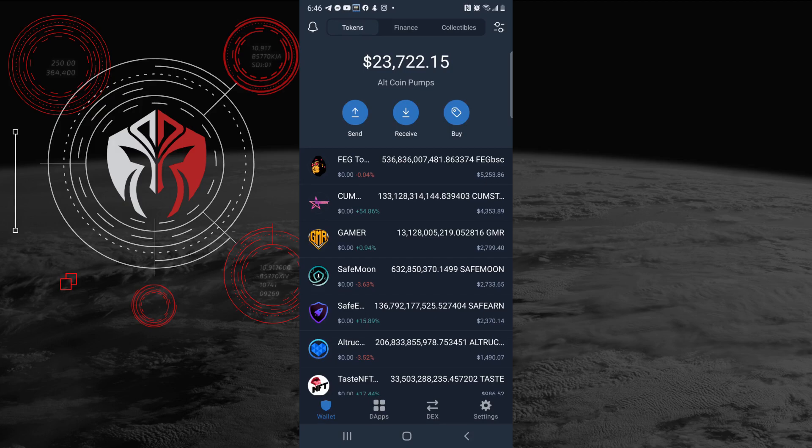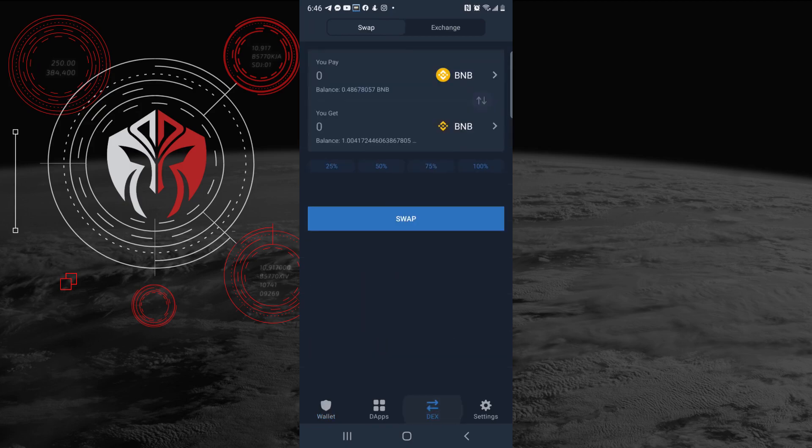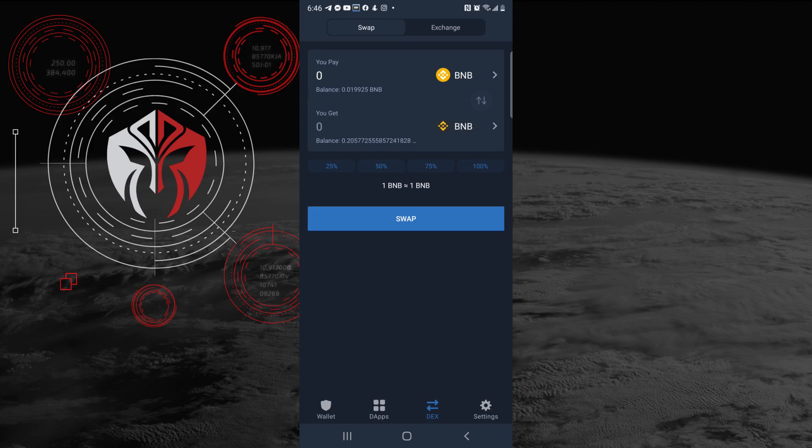If you look at the bottom, you'll see Wallets, DApps, DEX, and Settings. If you go to DEX here, this is where you're able to actually swap regular BNB for Binance Smart Chain. At the top you're going to see the yellow BNB, at the bottom you're going to see the black logo which is the Binance Smart Chain.